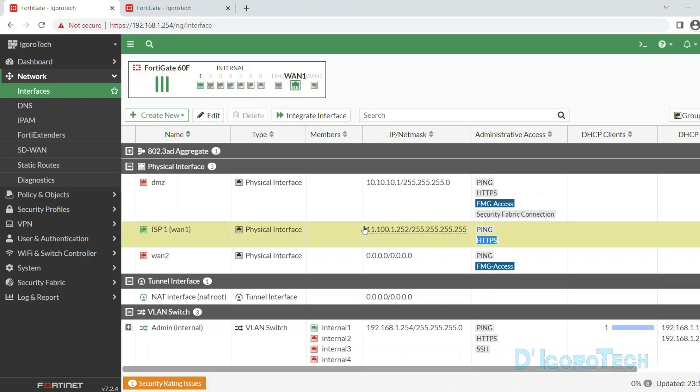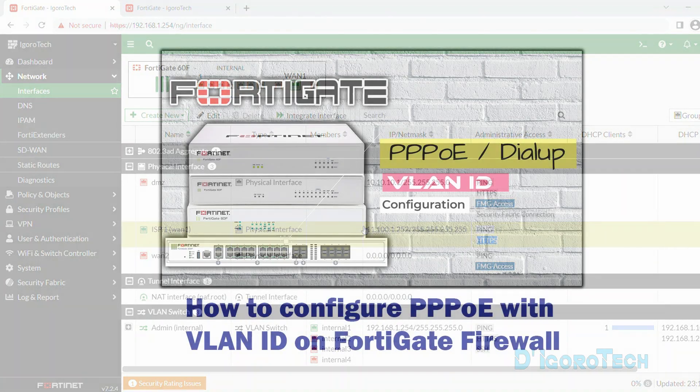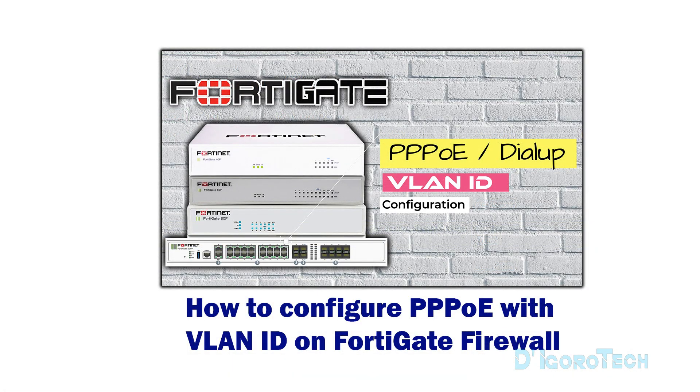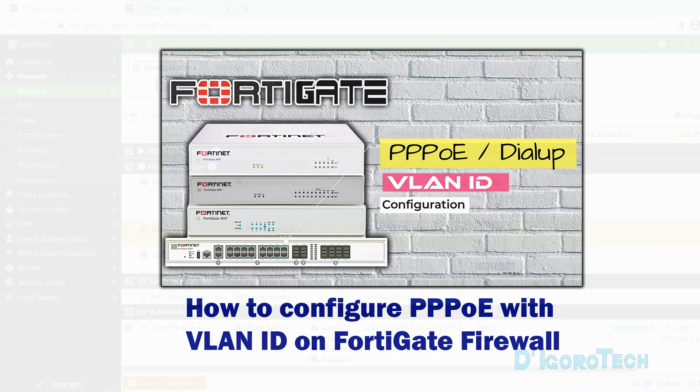For some countries, they require a VLAN ID for the PPPoE configuration. You can check my other video on how to configure PPPoE with VLAN ID on a FortiGate firewall.